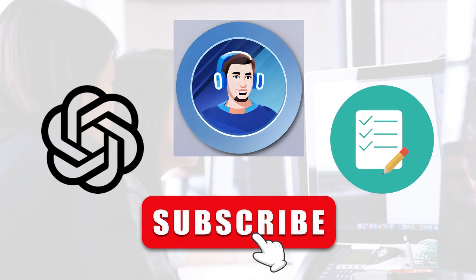So there you have it, folks. By using ChatGPT, you can create project plans and timelines with ease. Thanks for watching, and we'll see you next time.